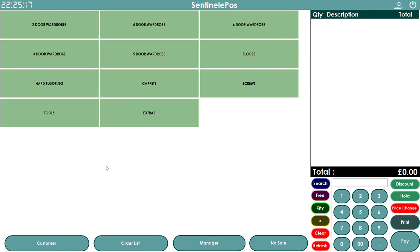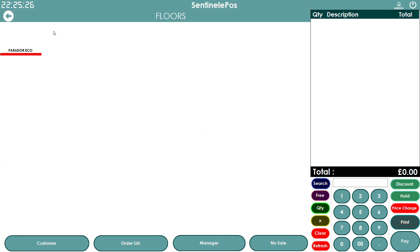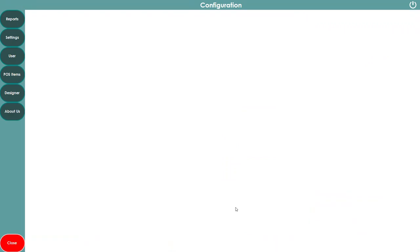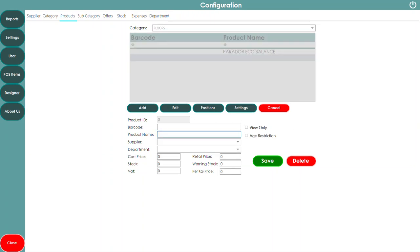Making a button is very easy. To add a product to a category — say 'Floors' — go to Manager, then Products, choose the category Floors, and add a new product. For example, adding a floor called 'Perador Eco Balance Block' with a selling price of £51.99 per metre. You can change the unit from kg to metre in the settings. Enter your stock — say 100 metres — set VAT to 20%, and press Save.